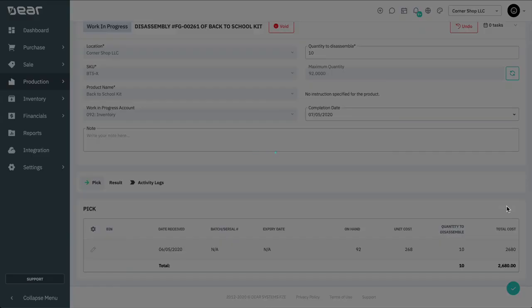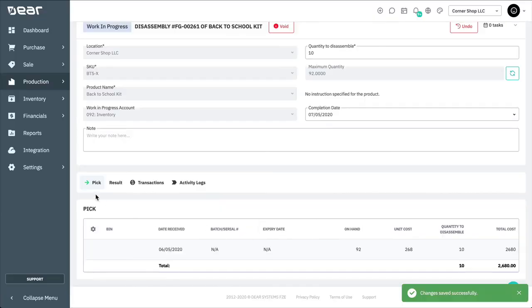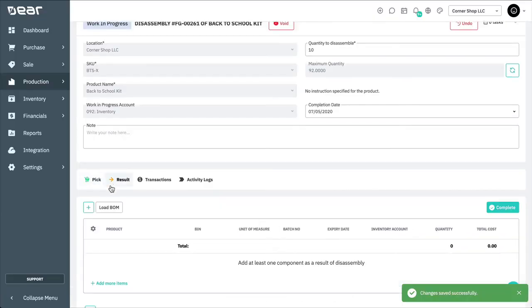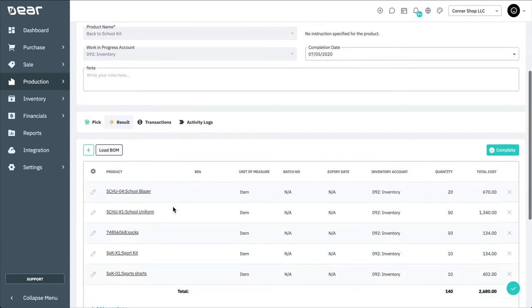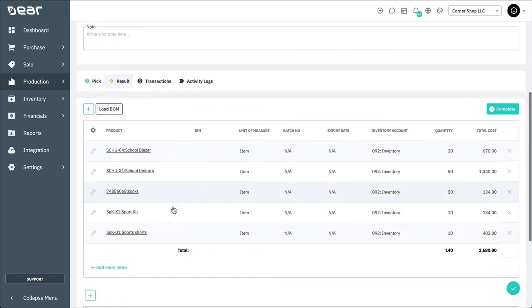By selecting the Results tab and loading the bill of materials, you can see all of the component products that have been produced by the disassembly, and the labor and overheads expended.